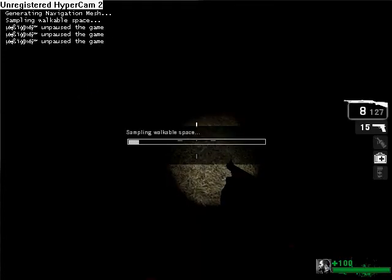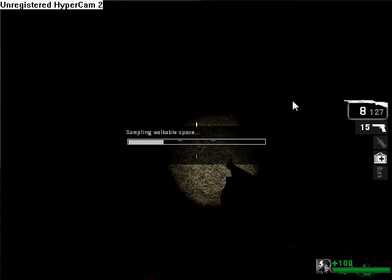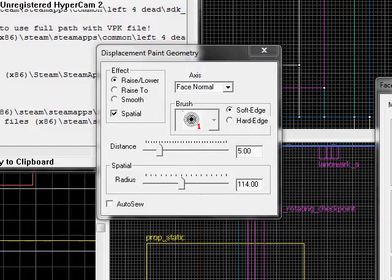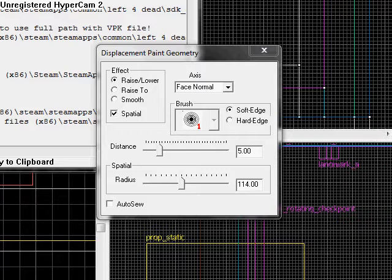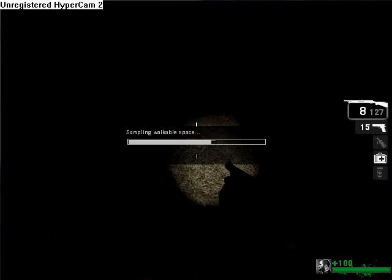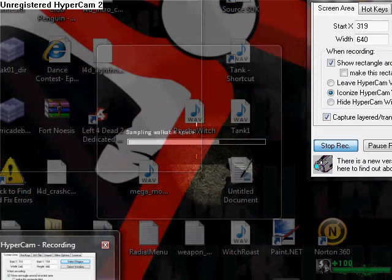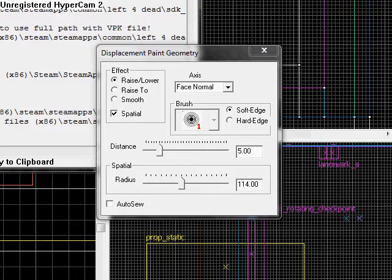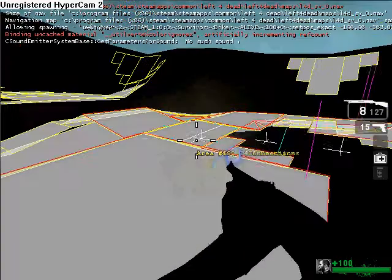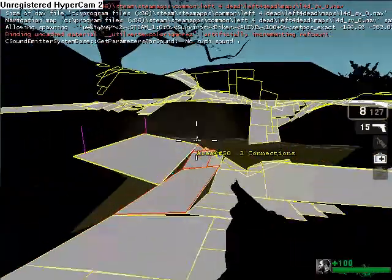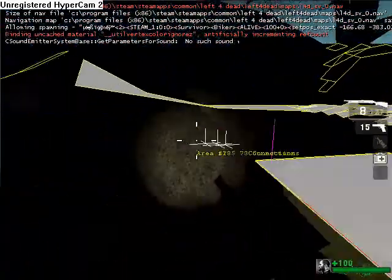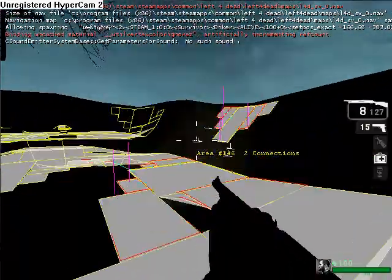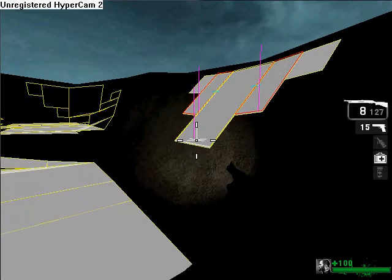Then it will sample our walk space. It depends on how big your map is, but it should not take a while. Now that we got those done, it should mark everything that it does.